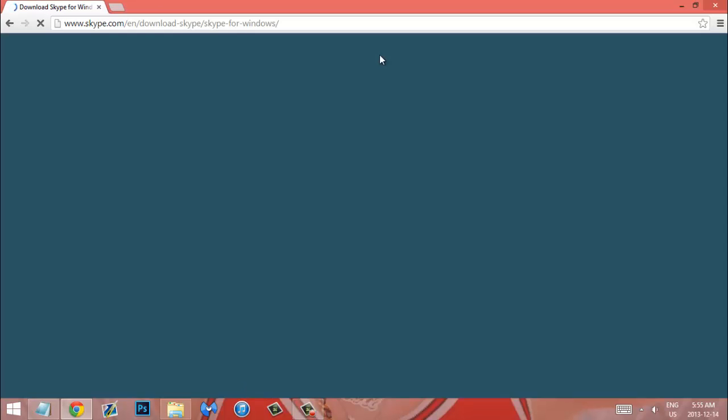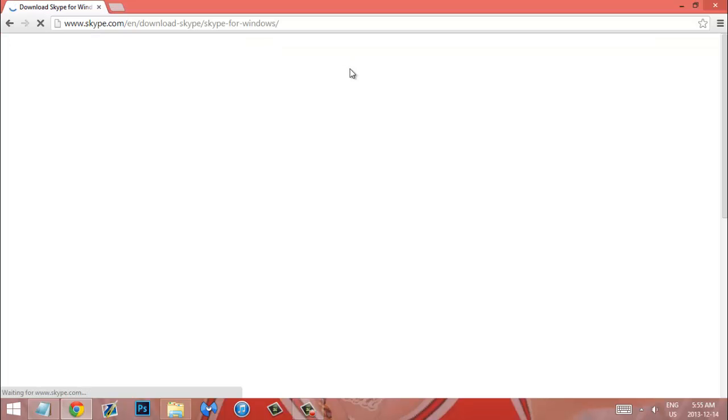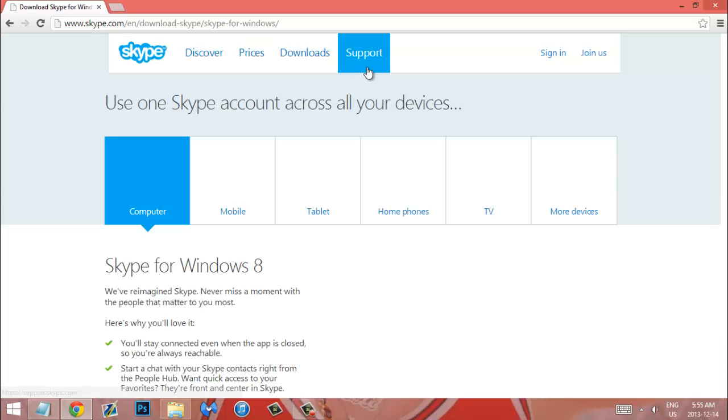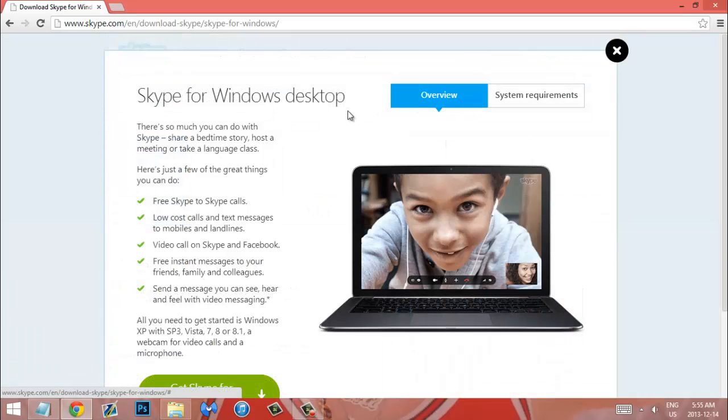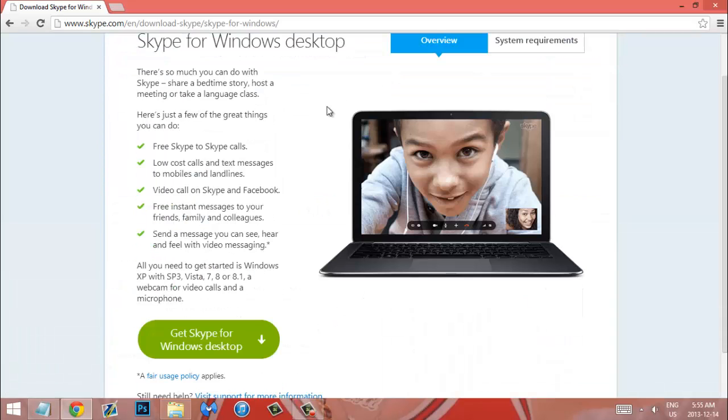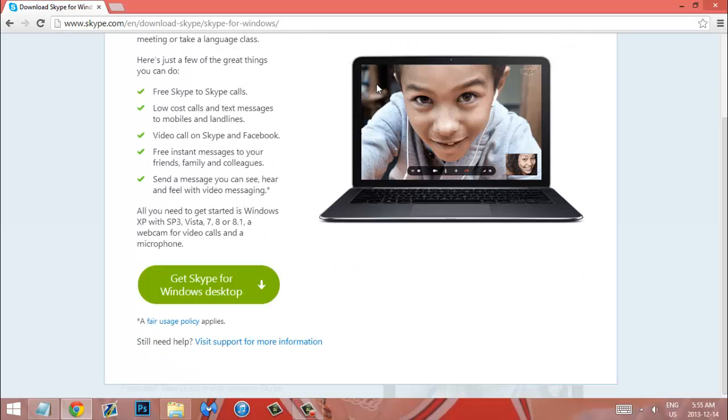There we go. Alright, I just booted up my computer so it might be a little slow here. Okay cool. So this is Skype for Windows desktop meaning it launches from the desktop just like Windows 7 did and it's the exact same as the Windows 7 version. It is the Windows 7 version.